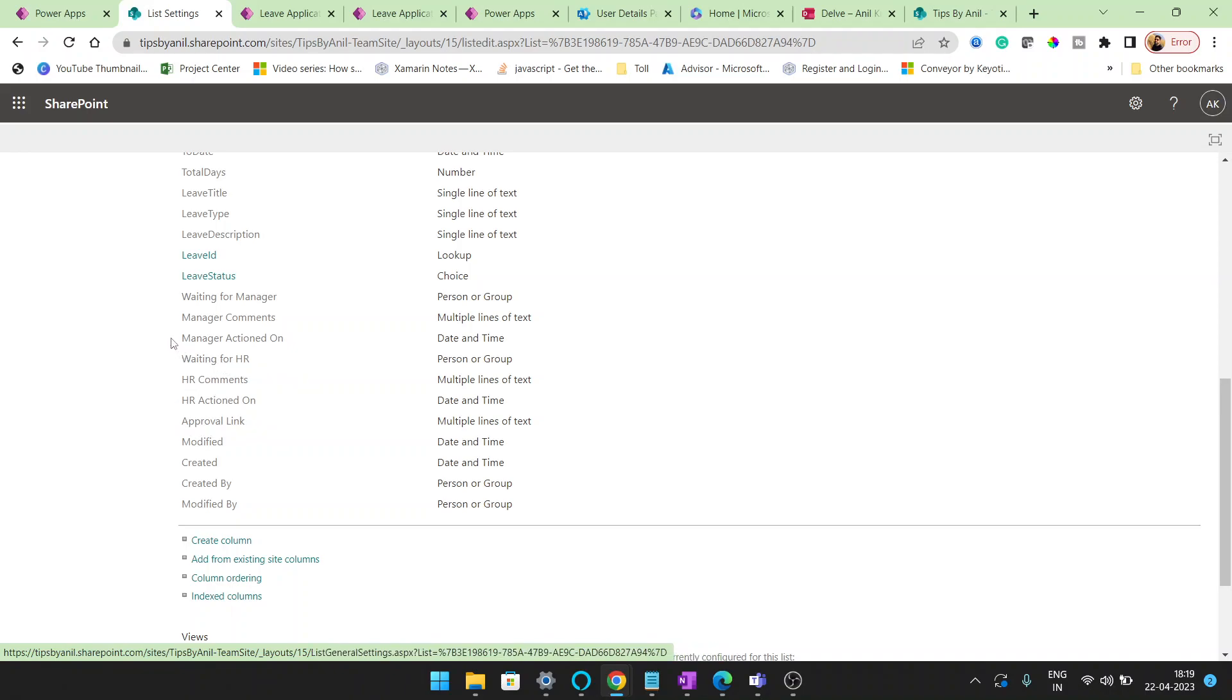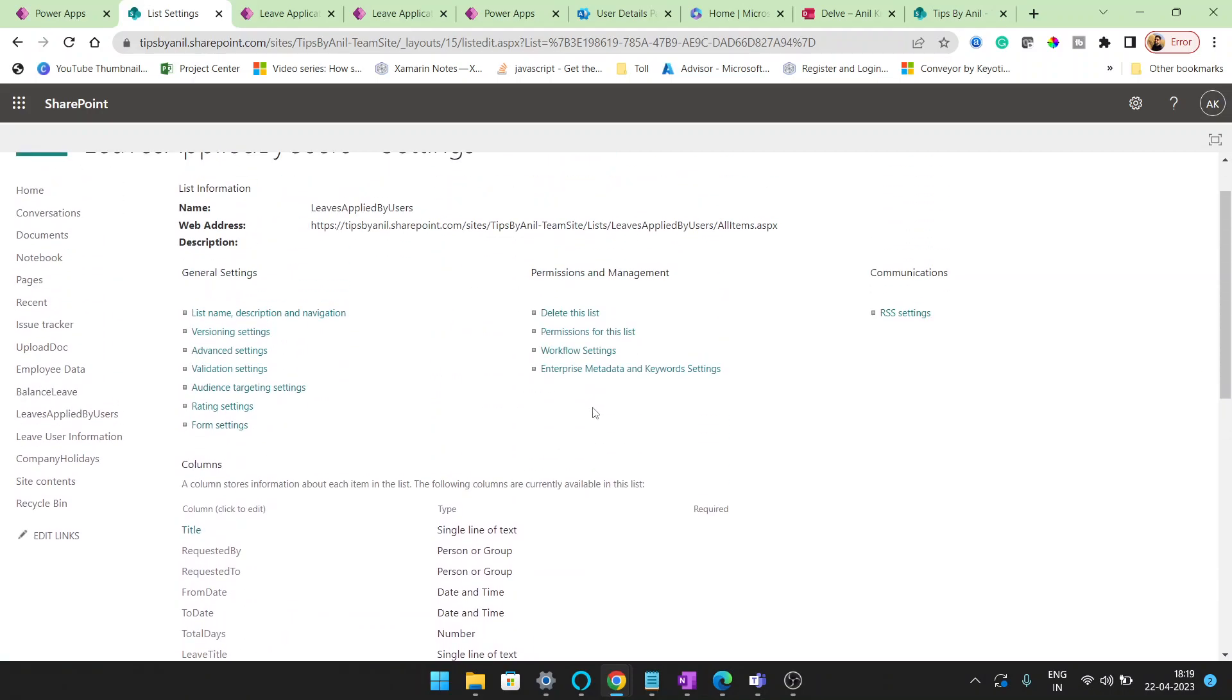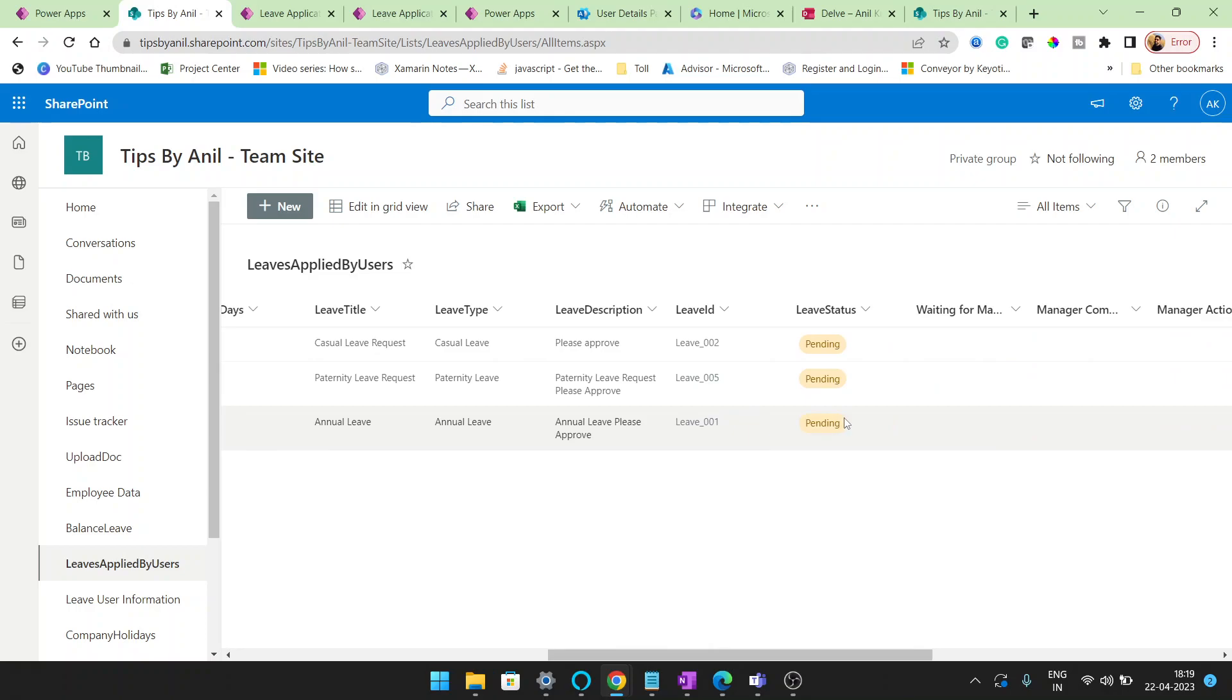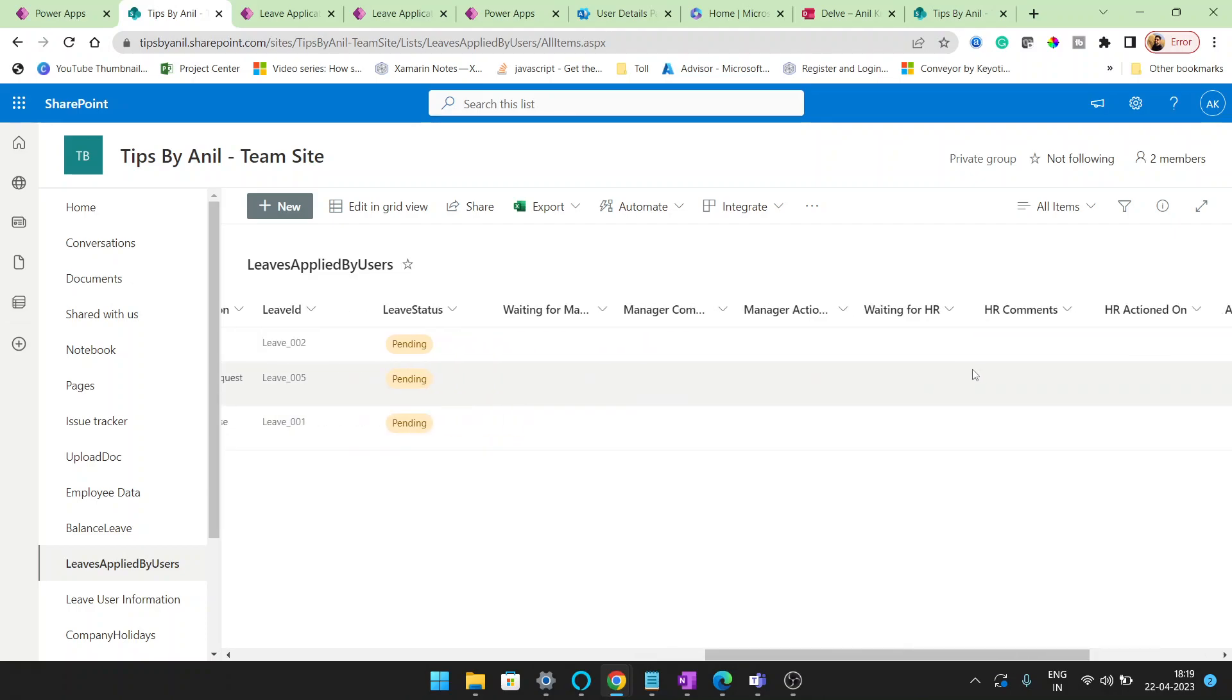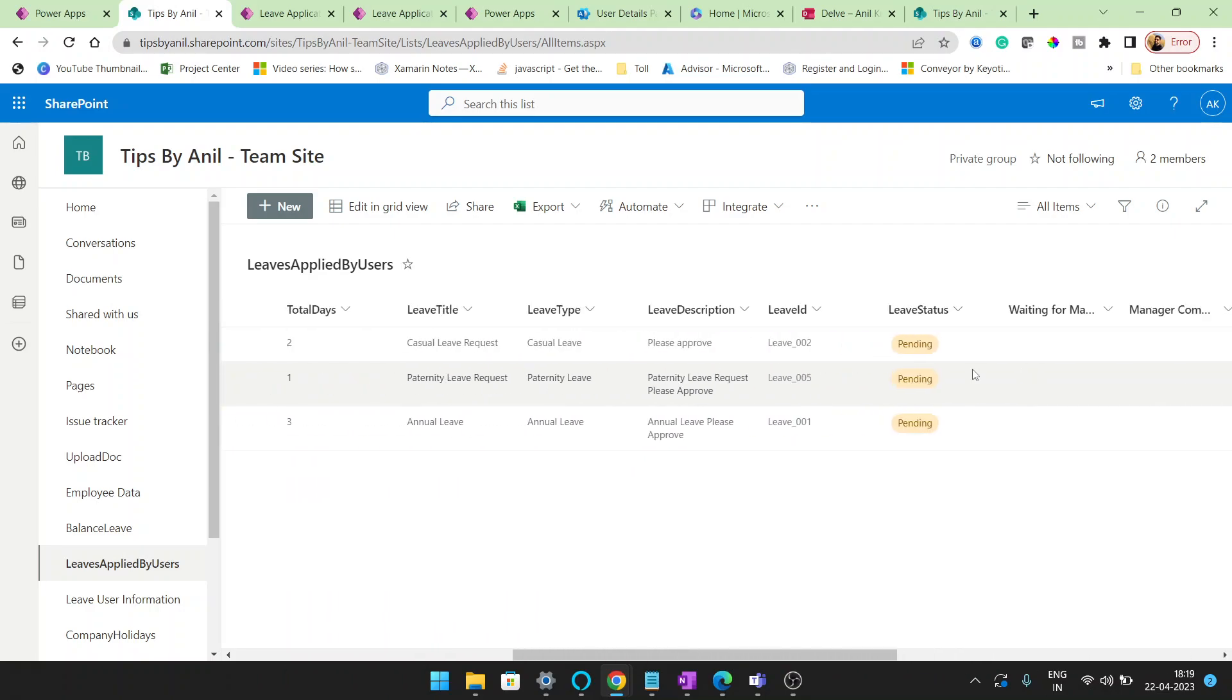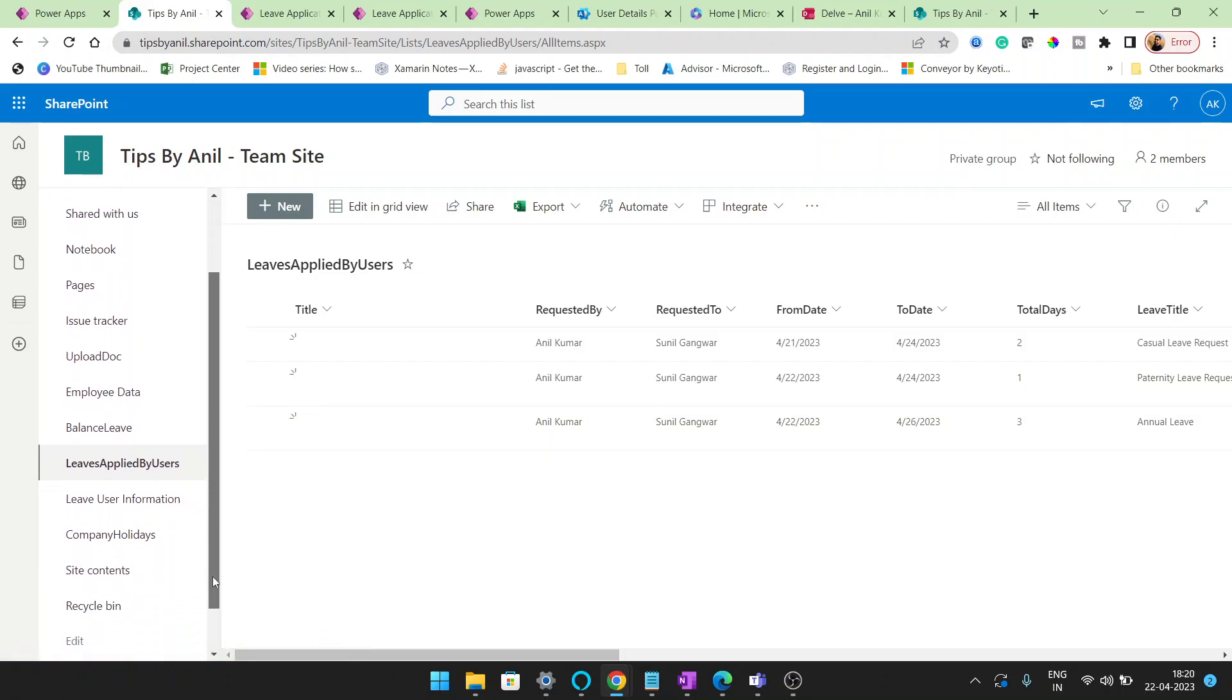And a few columns I added: waiting for HR, HR comments, HR actions, and approval link. These columns you will not see in my previous video because these columns I just created for my approval process. This application I created is basically two levels of approval: first is waiting for manager and the second is waiting for HR.